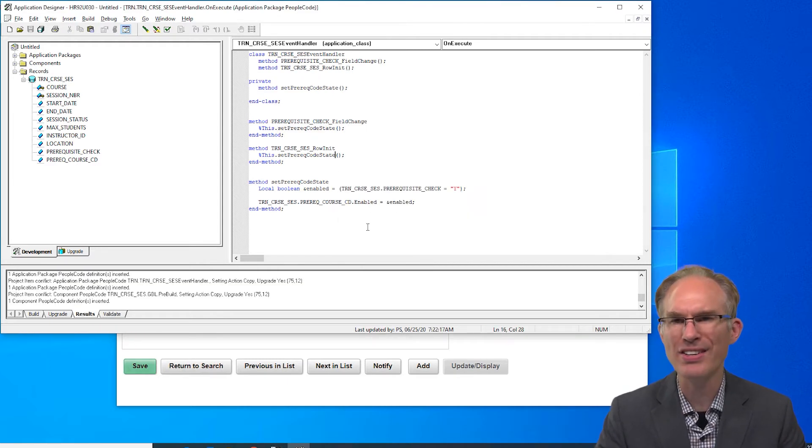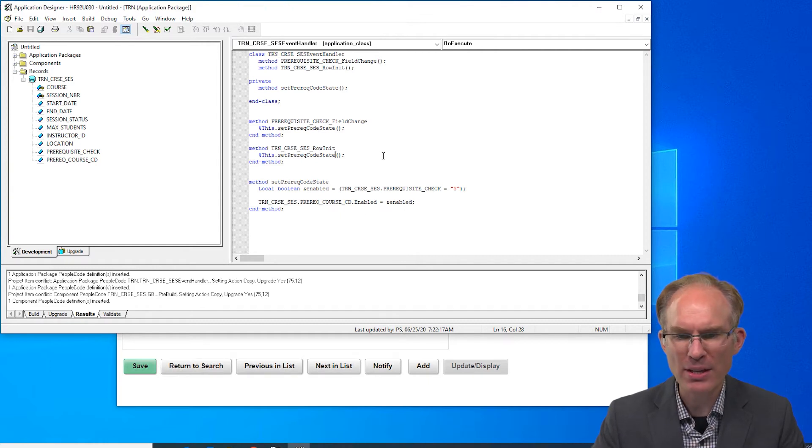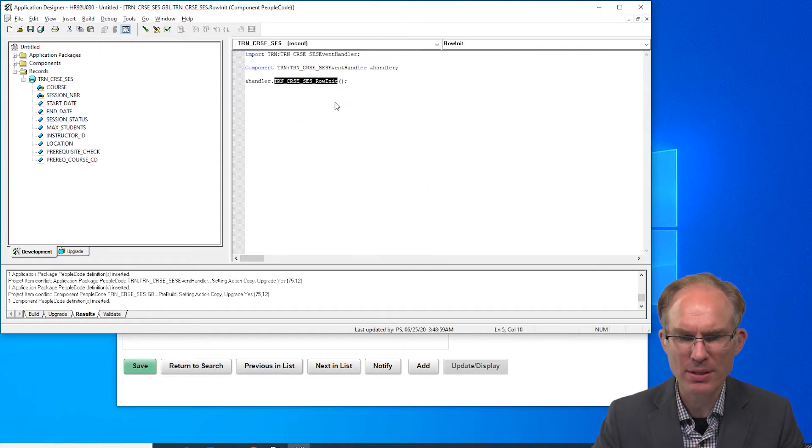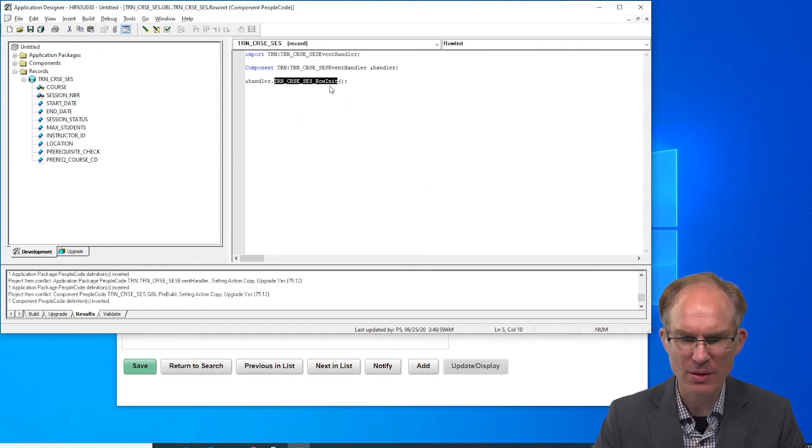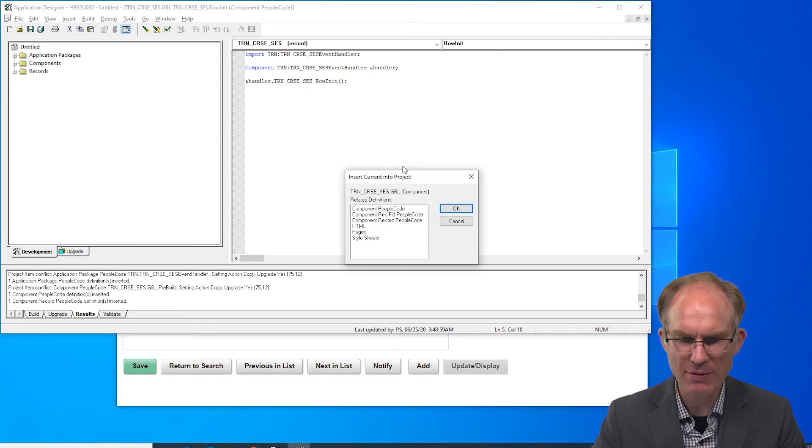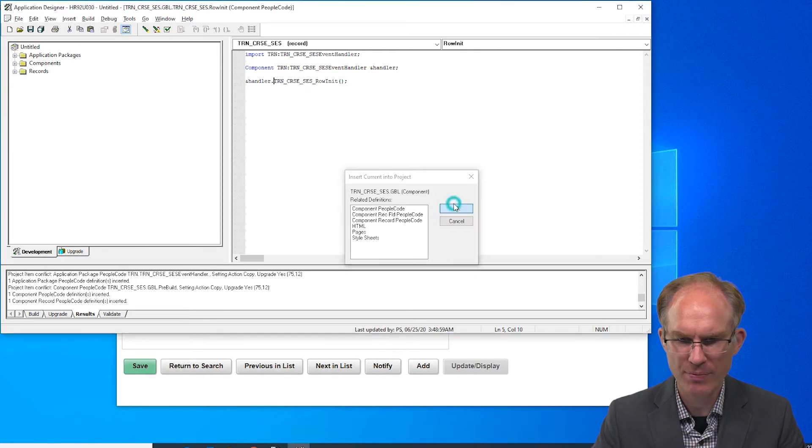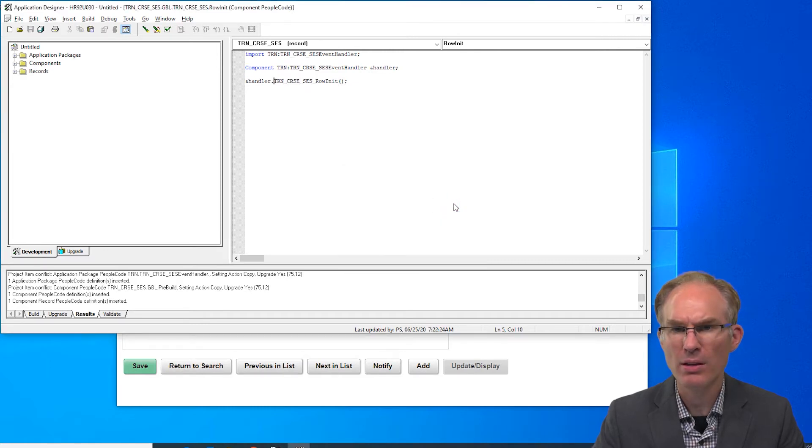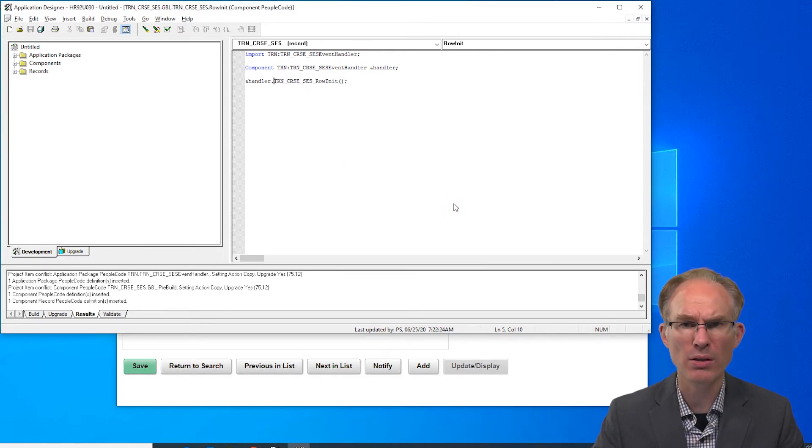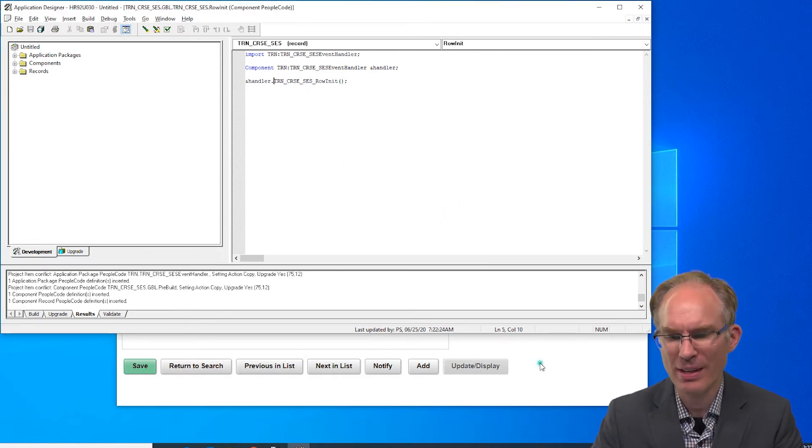I like it, it compiles, great. Back to the component. Let's see, we've got row init there, let's save this. Looks like it should work right? Let's test it out.